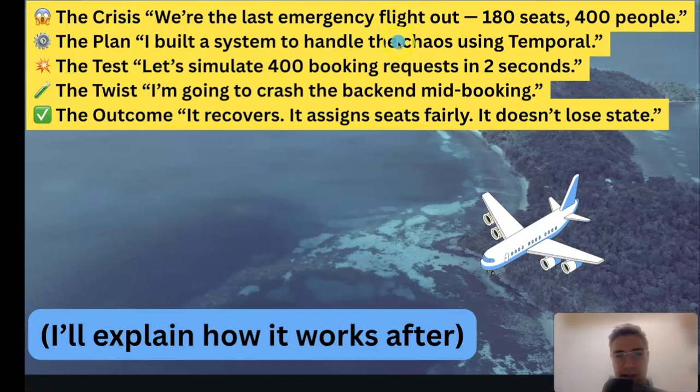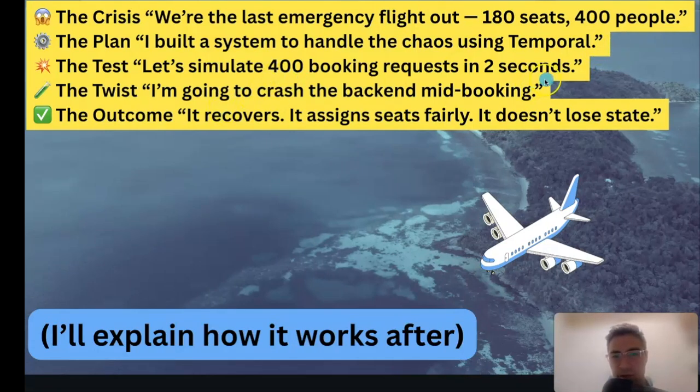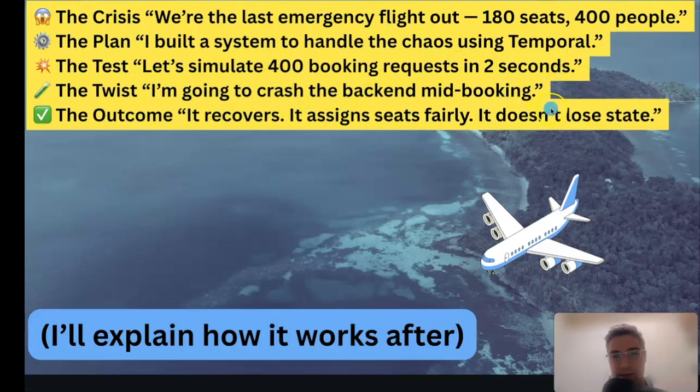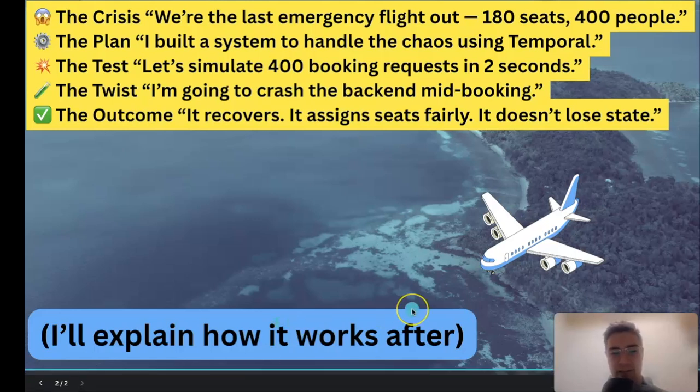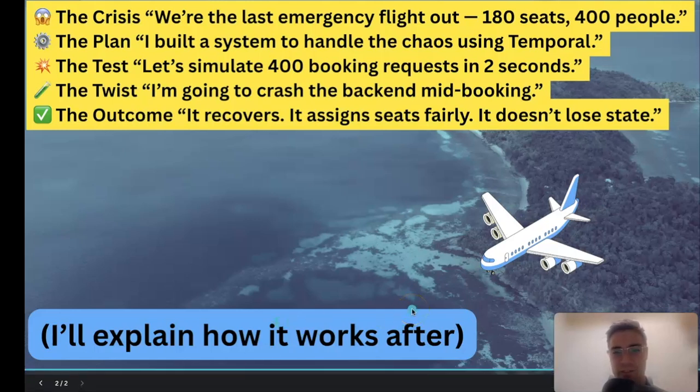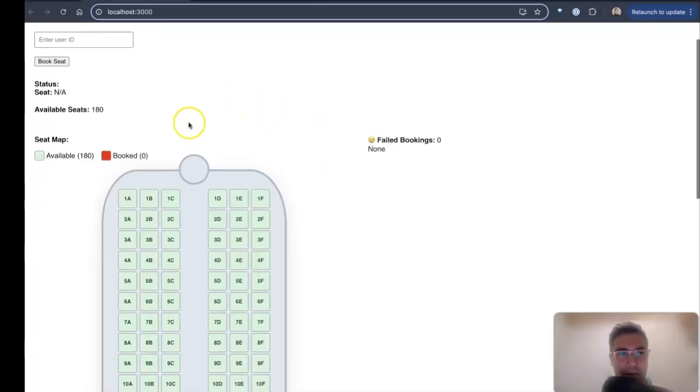So I've built a system that can handle this chaos using Temporal, and I'm going to simulate 400 booking requests in two seconds, and I'm going to crash the backend mid-booking, and then you'll see it recover and see that all the seats are assigned fairly. And at the end, I'll explain how it works as well.